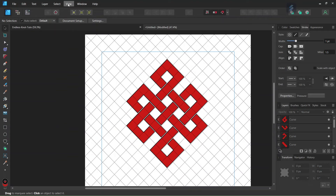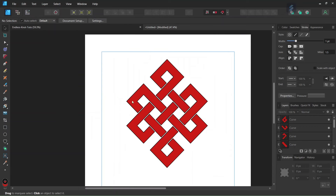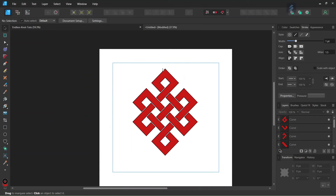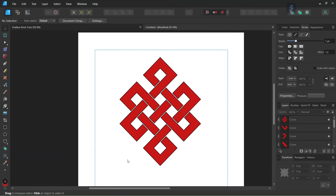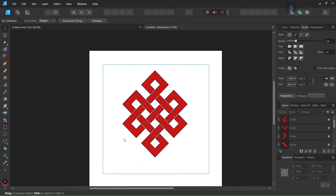Finally, we hide the grid by going to View and unchecking Show Grid, then we look at the figure to see if we are satisfied with it. That was it for this tutorial — you learned how to draw the Buddhist endless knot in Affinity Designer. I hope you enjoyed this tutorial and learned something from it. Don't forget to like and subscribe for more Affinity Designer tutorials. See you next time, bye!